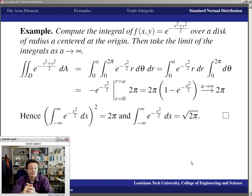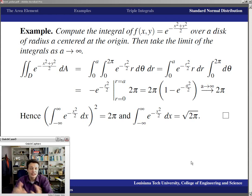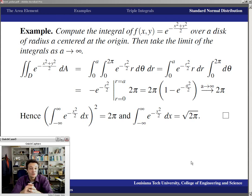So we've seen what polar coordinates can do: the standard normal distribution, center of mass computations, and converting intractable rectangular-coordinate integrals into solvable ones. Now it's time to look at more examples of integrals in rectangular coordinates that we need to rewrite in polar form — integrating over circular, annular, or angular regions — and I hope you'll have fun with it.